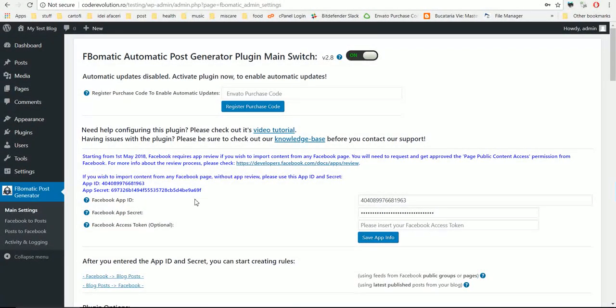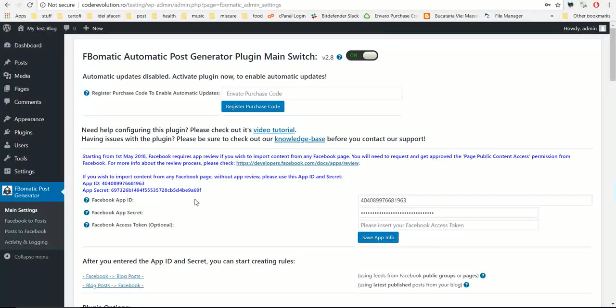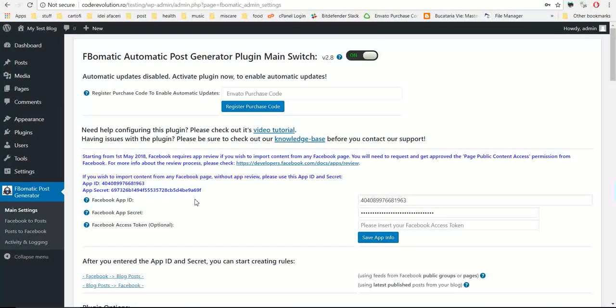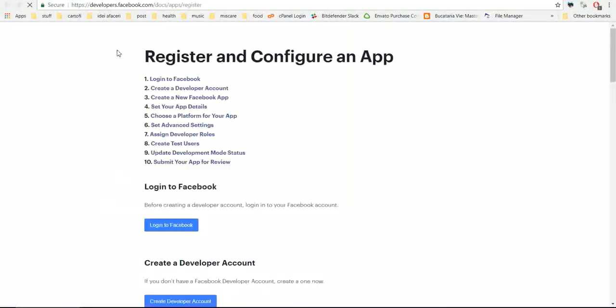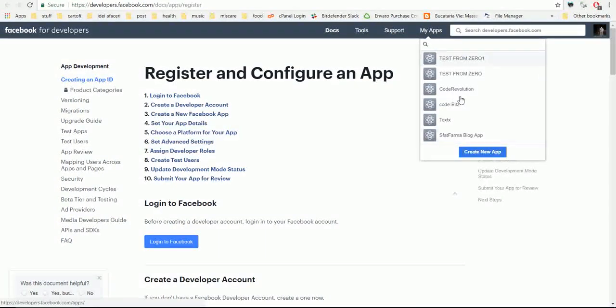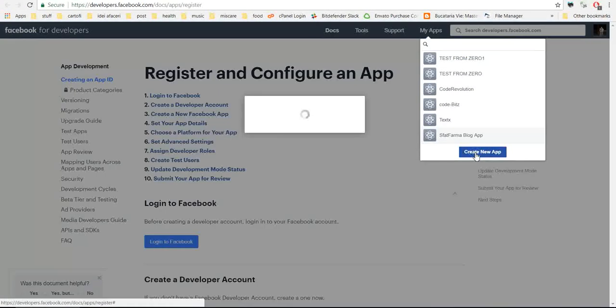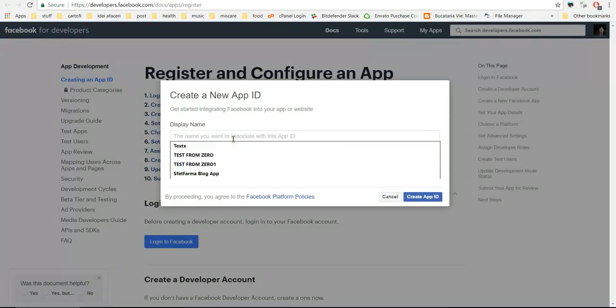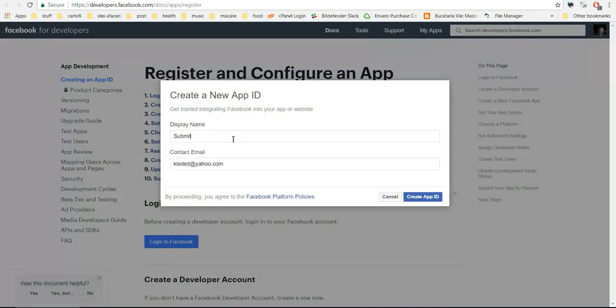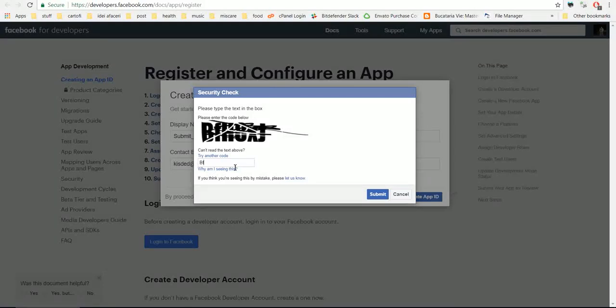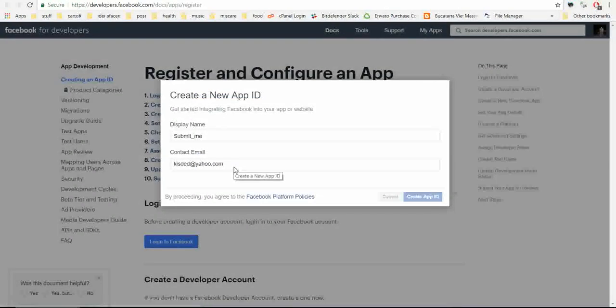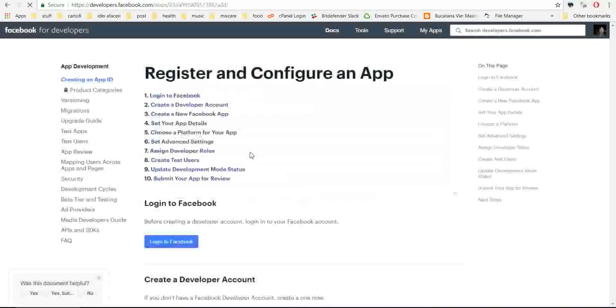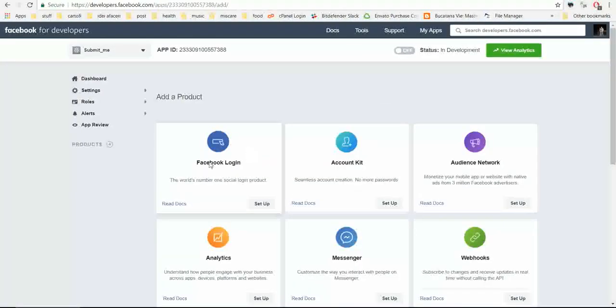So let's check how to do this. First thing first, you need to create an app. Let's go and click create new app, give it a name, click create app ID, submit the capture, and your app is already created.